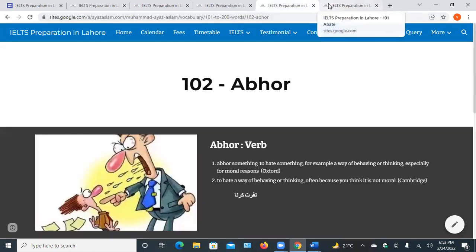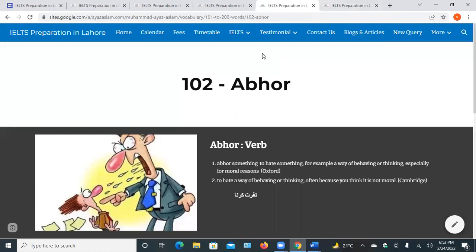Zubi, what is the meaning of the first word? Decrease, decline, let up. Aamna Khalid, what is the meaning of the second word — abhor? Hate, dislike, or disgusting, be allergic to.